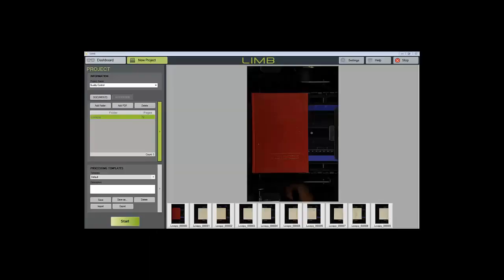In this tutorial, we're going to take a look at the quality control module of the LIM application. For this demonstration, we'll be applying some image processing tools to our pages, and then opening the job in QC and looking at the application and the interface to see what options we have there.